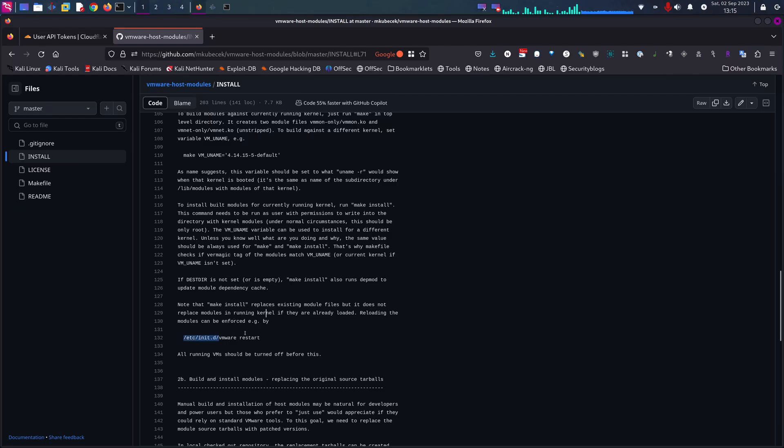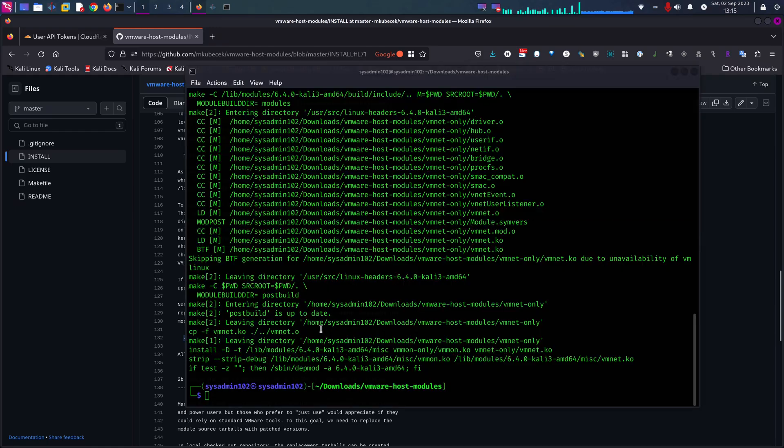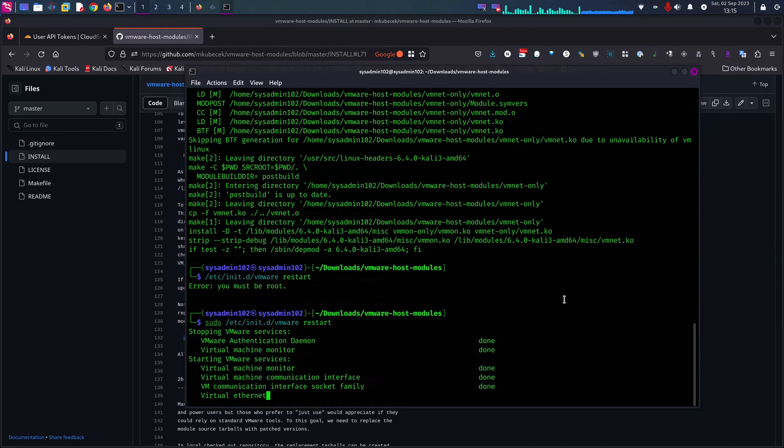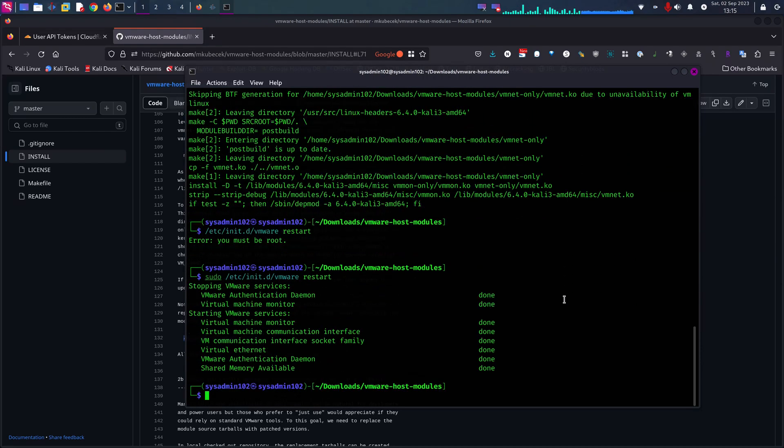So that's super simple, just copy that command. It has to be run as root user, so we're going to do the sudo command. There we go. And we should be able to open up VMware now.